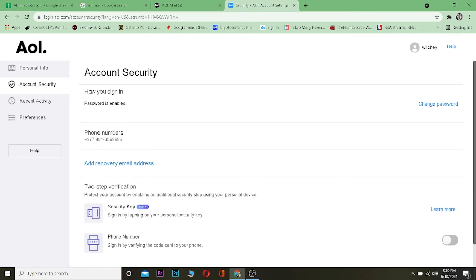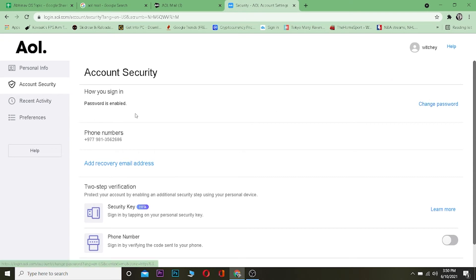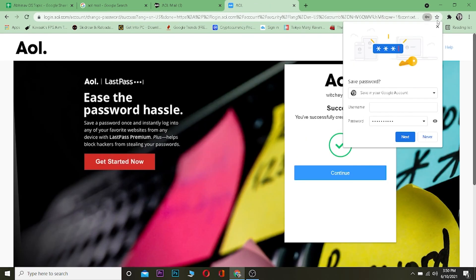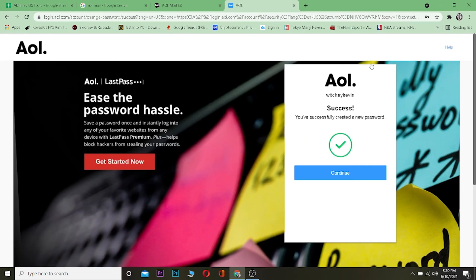Once you click on Account Security, you can see where it says Change Password under How You Sign In. Password is enabled, click on Change Password. Now once you're over here you enter your new password. After entering your new password, click on Next and done.